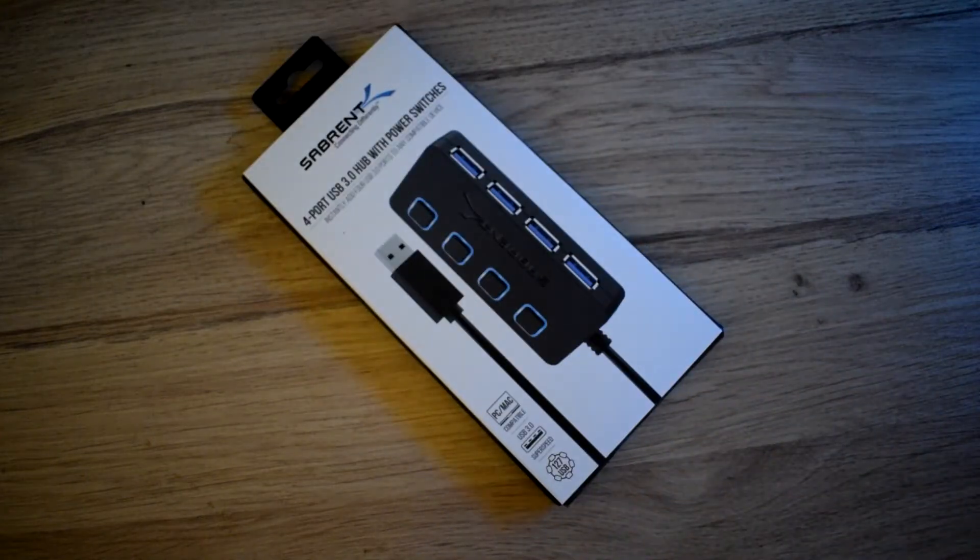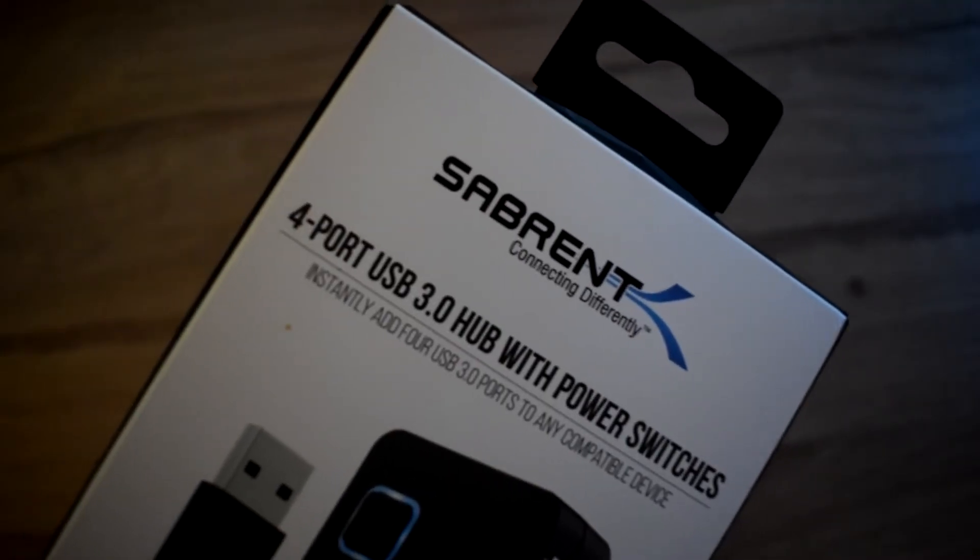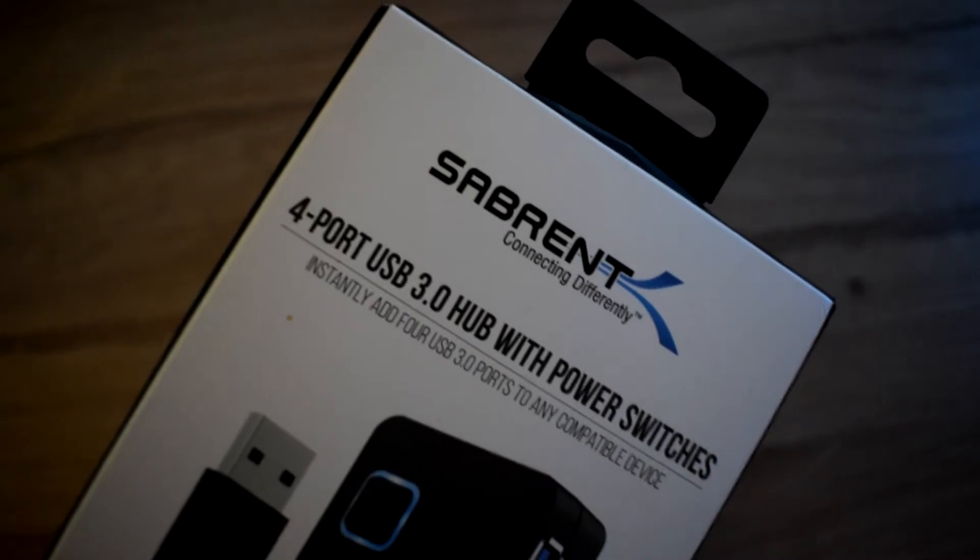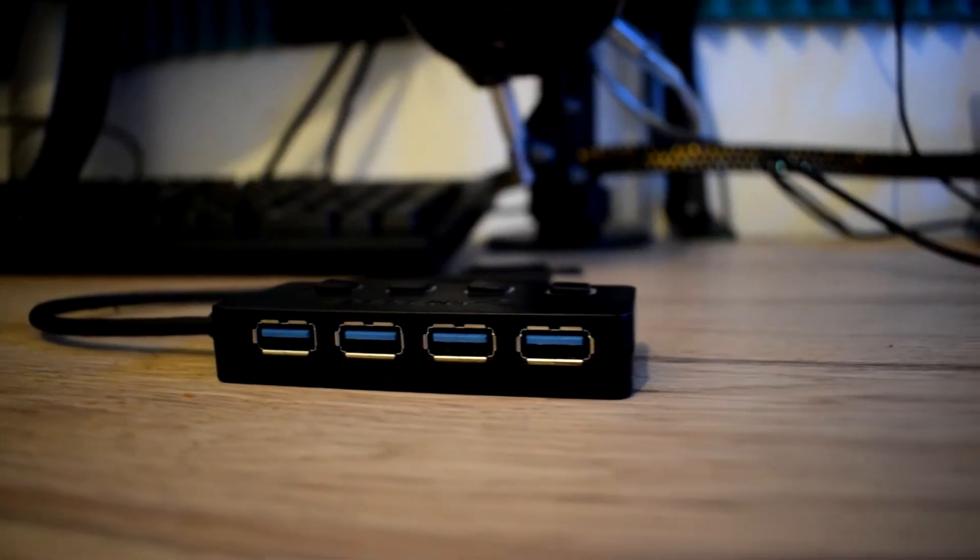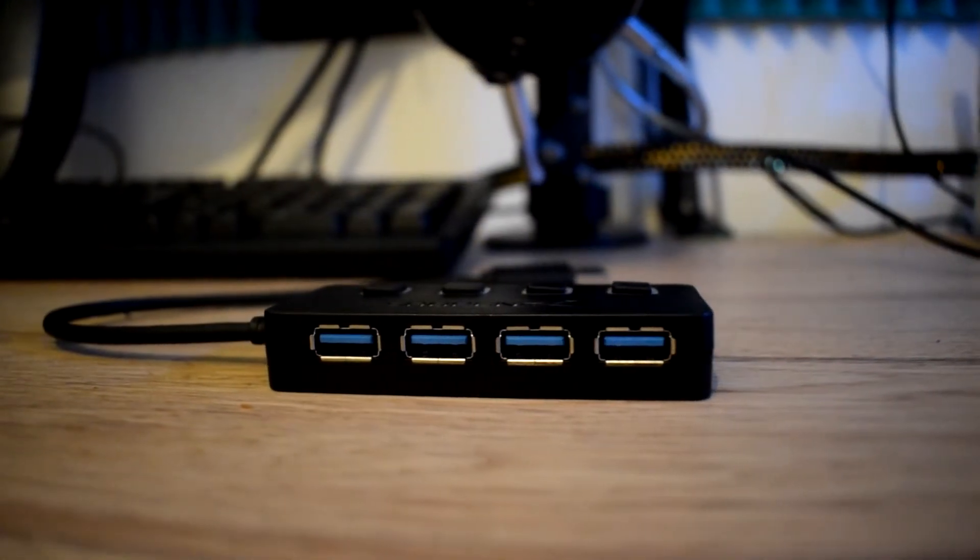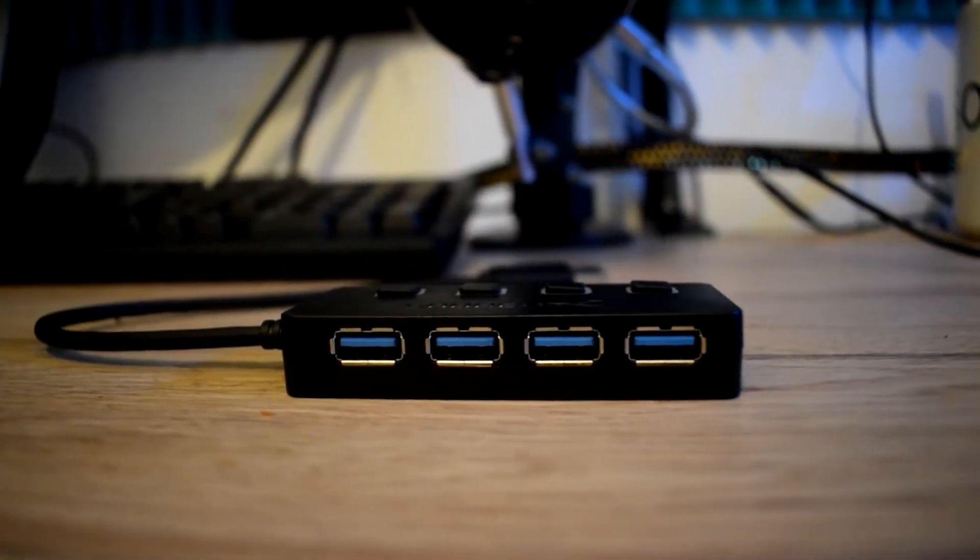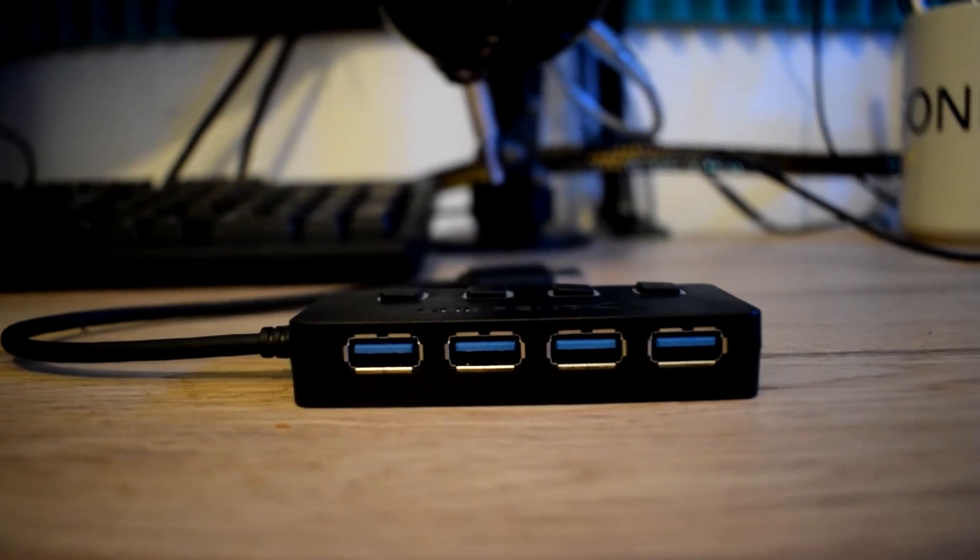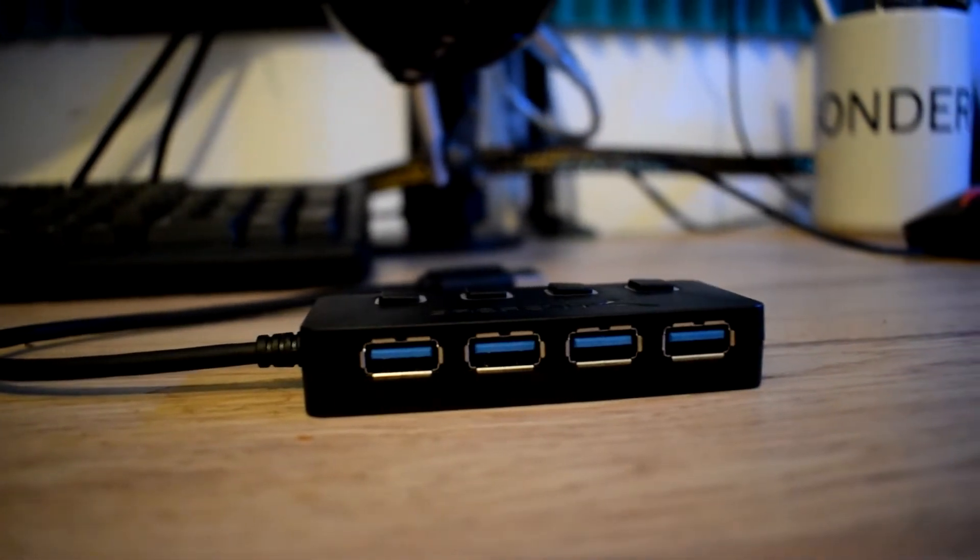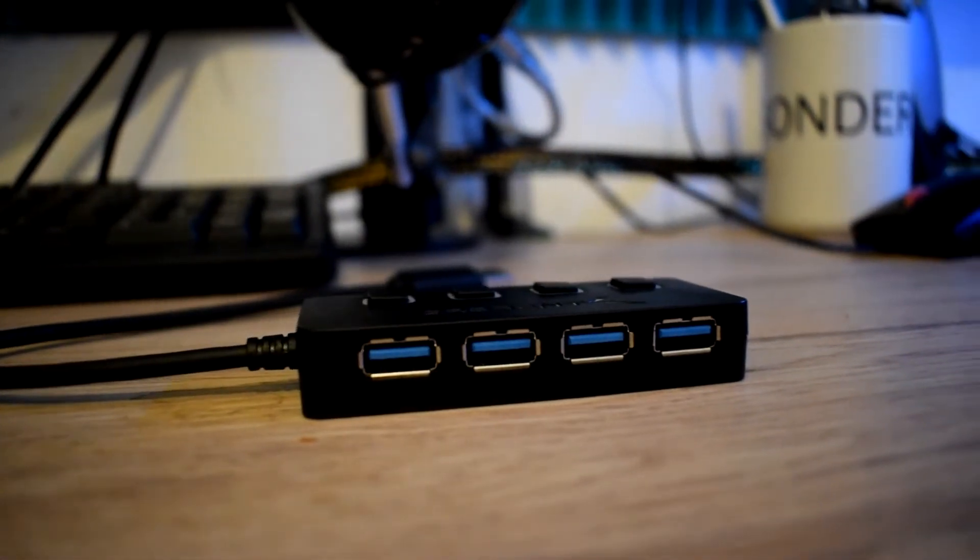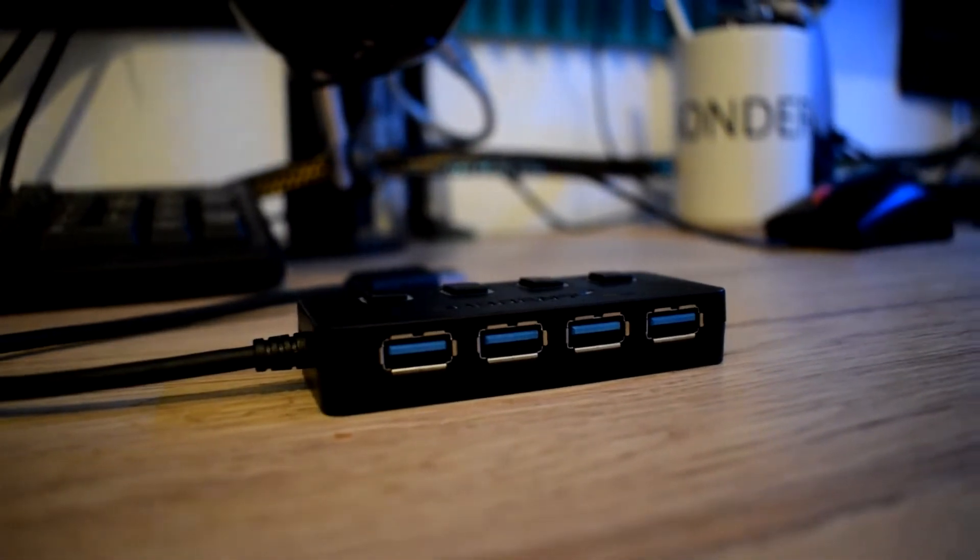Welcome back to the YouTube channel guys. In today's video I'm going to be reviewing the Sabrent 4-port USB 3.0 hub with individual LED power switches. Before jumping straight into that review I'd like to invite you to subscribe to the YouTube channel if you haven't yet. I would appreciate that more than you know.